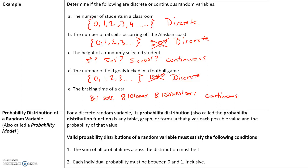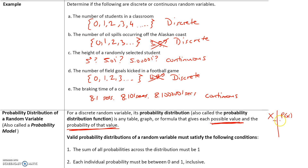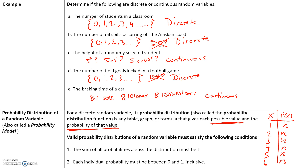The probability distribution of a random variable, also called the probability model, is for a discrete random variable any table, graph, or formula that gives each possible value and the probability of that value. There are two things: the value and the probability of that value. For example, rolling a die, the die can land on 1, 2, 3, 4, 5, or 6 — these are the possible values. Each probability is 1/6 since, for a fair die, they all have an equal chance of occurring. So this is the probability distribution of rolling a die.